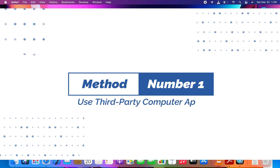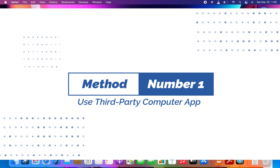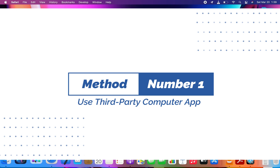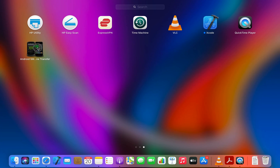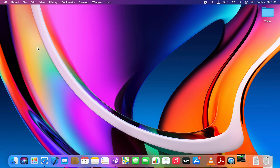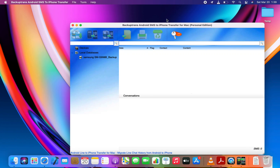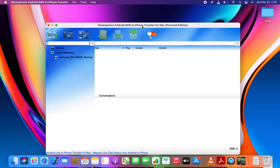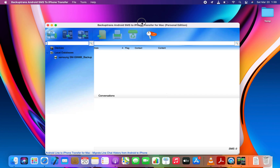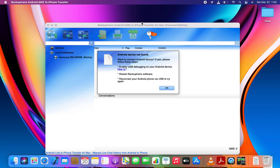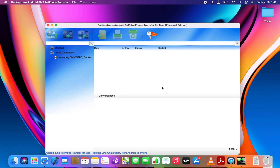Let's start with the first method. I will show you how to use a computer app to transfer text messages from Android to any iPhone. Unlike the Move to iOS app, this tool will allow you to transfer Android text messages to your iPhone without erasing it first. So this method is perfect for even those who have already set up their iPhone and have been using it for a while now.